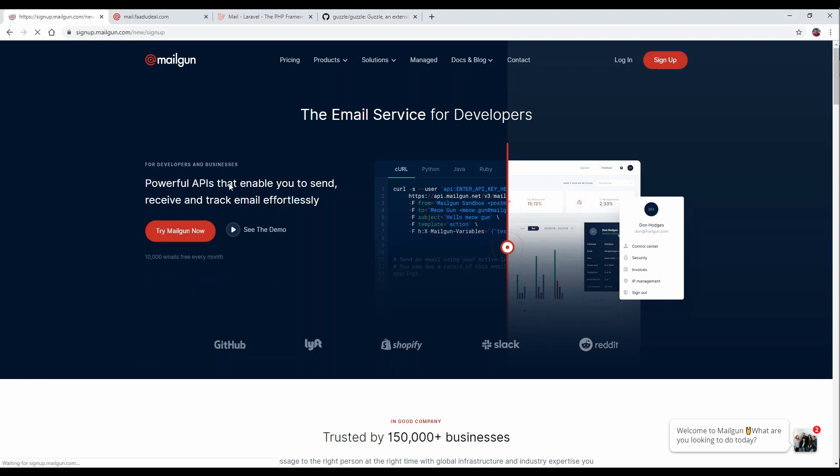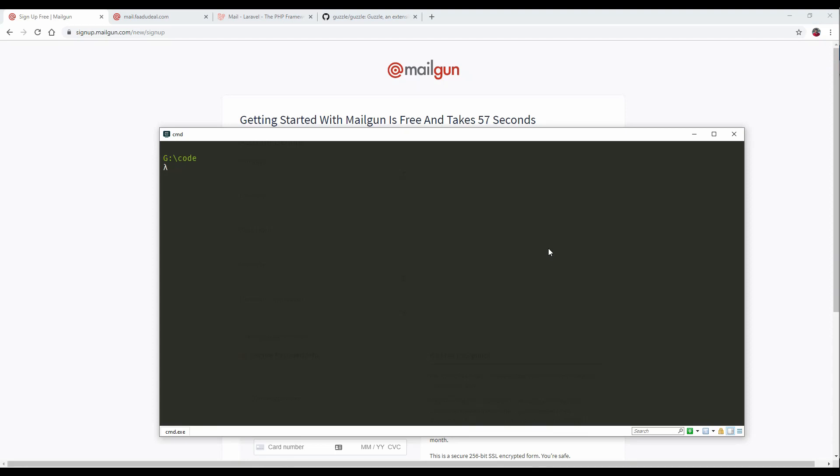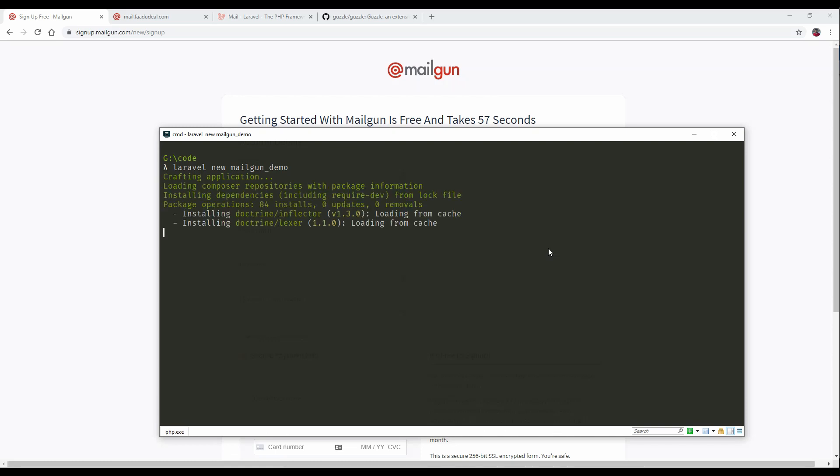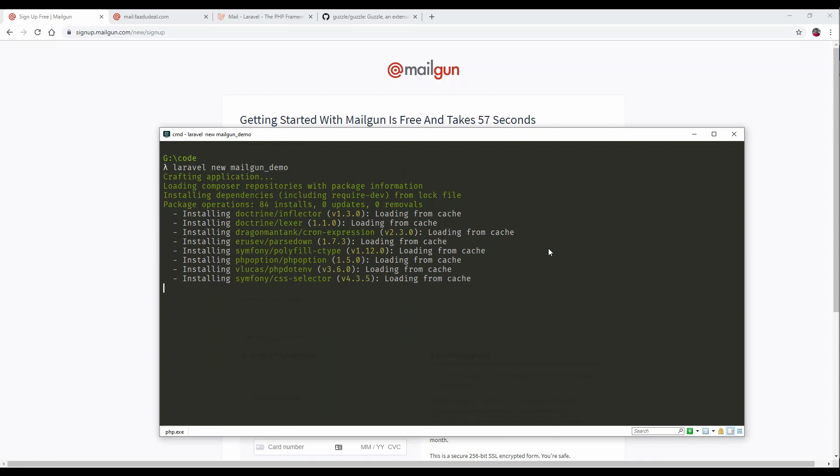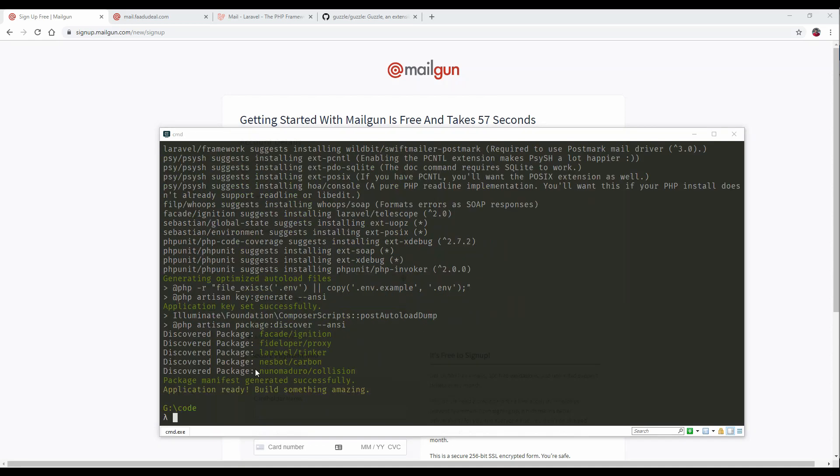Meanwhile, we will install a fresh Laravel installation. For that, we will run laravel new mailgun demo. Let it finish. I'll be back once the Laravel installation is finished. Installation has been finished.